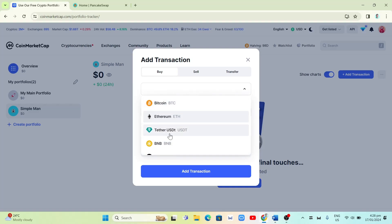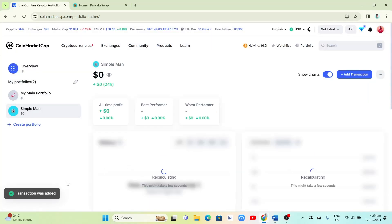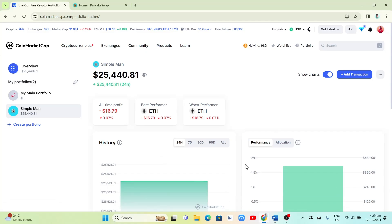From the form you can change coins using the dropdown menu — Bitcoin, Tether, BNB — but I'll stick with Ethereum. The price per coin is shown as $2,545.76. At the bottom you'll find the date, fee, and a note field. If you set the quantity to 10, the total spent shown is $25,475.60. Once done, click the Add Transaction button and you'll see 'Transaction was added' confirmation.